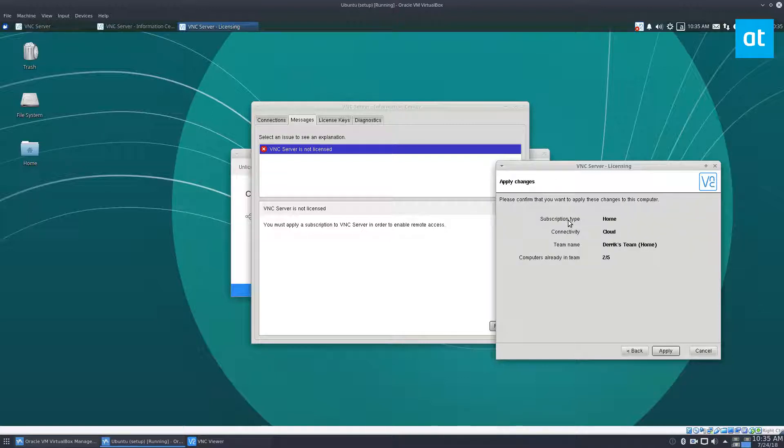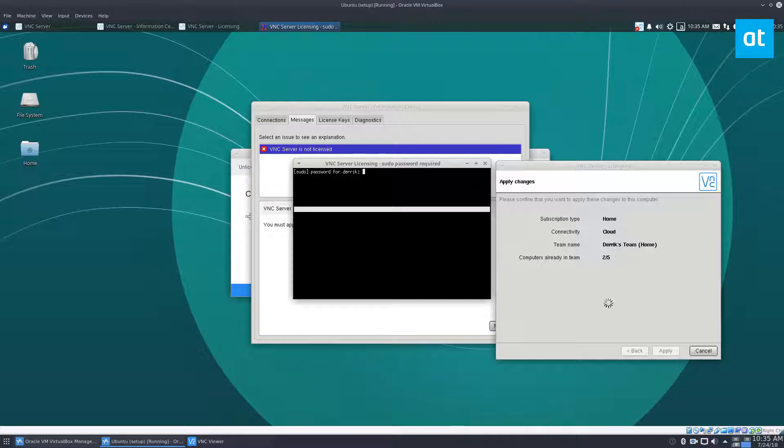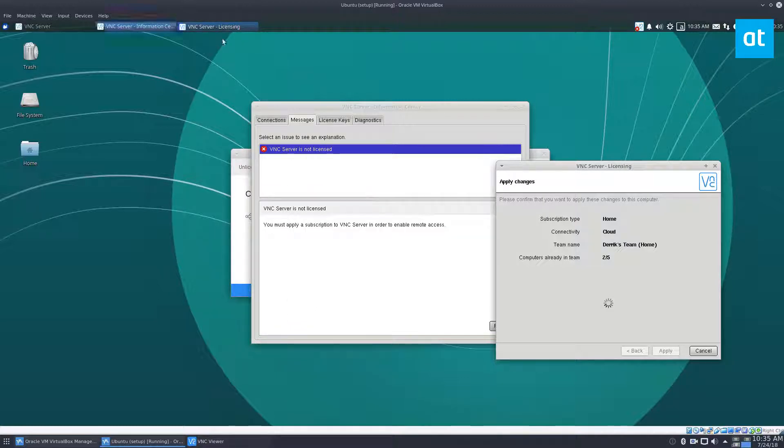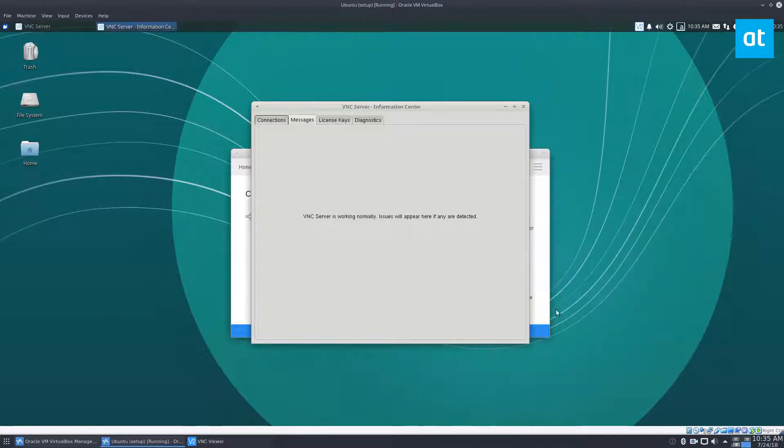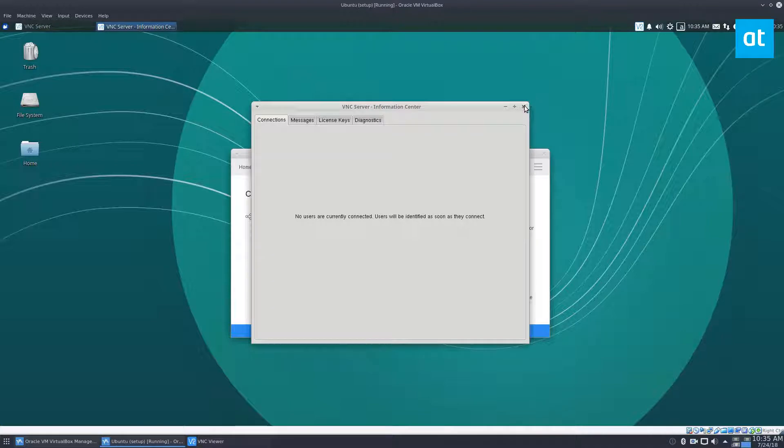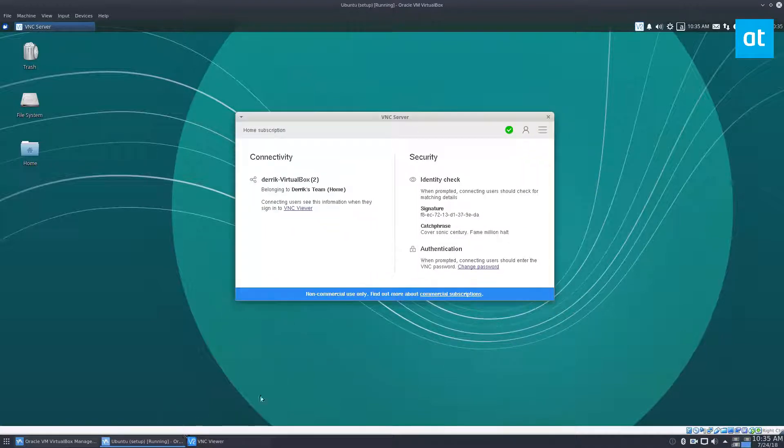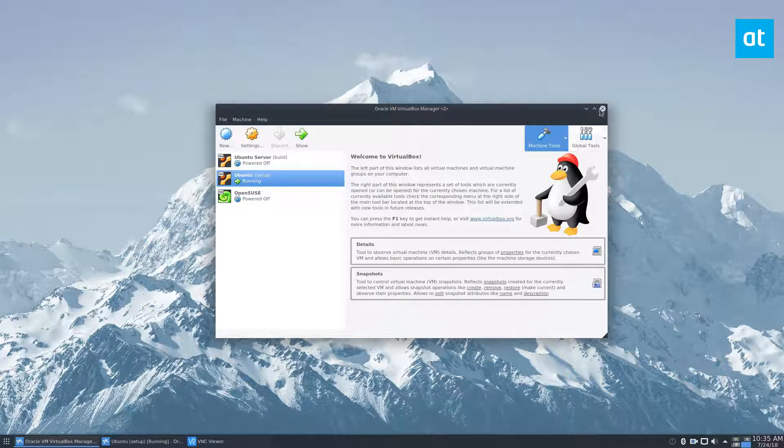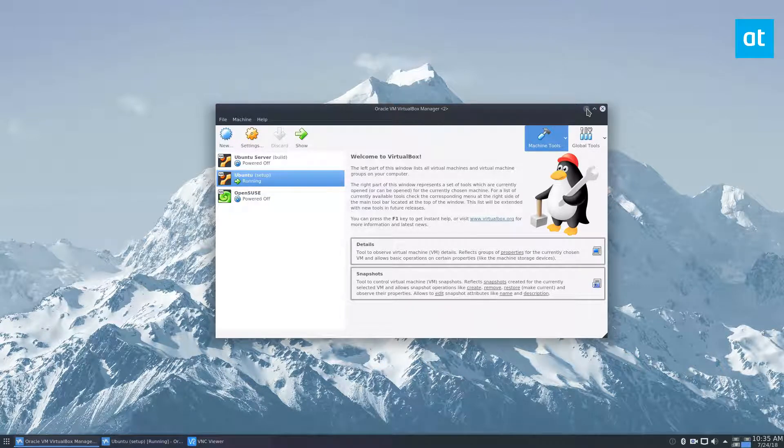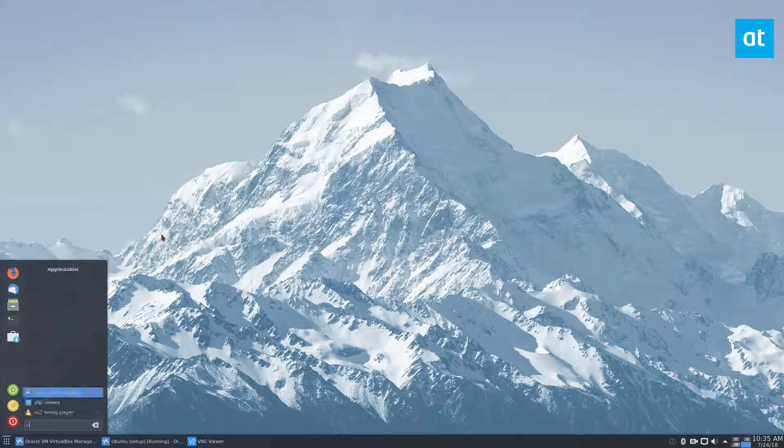Enter the password and click done. Now the VNC license is now working and we can see that connectivity is okay. We can minimize the server and we can get our viewer open and launch the viewer.